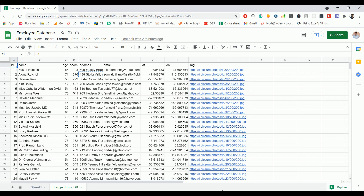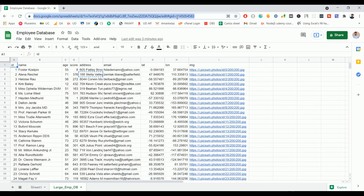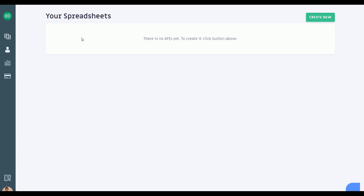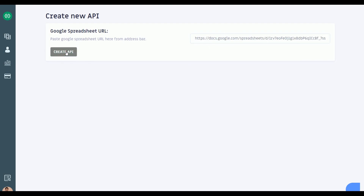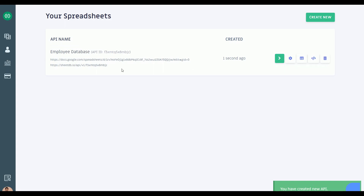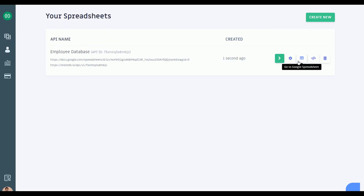Let me go to Postman — I have created the API URL. If you're watching this video for the very first time, let me create a new API. Just copy the Google Sheet URL and go back to this Sheet API creation tool — I have given a link in the YouTube description. You can do a free sign-up using Google and click on Create New, paste your Google Sheet URL, and click on Create API. Our API is created — click on Copy Link Address.